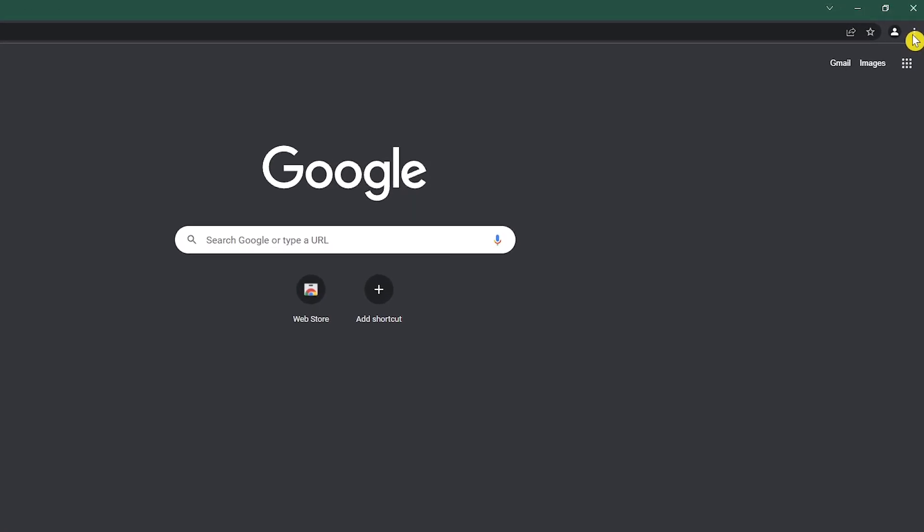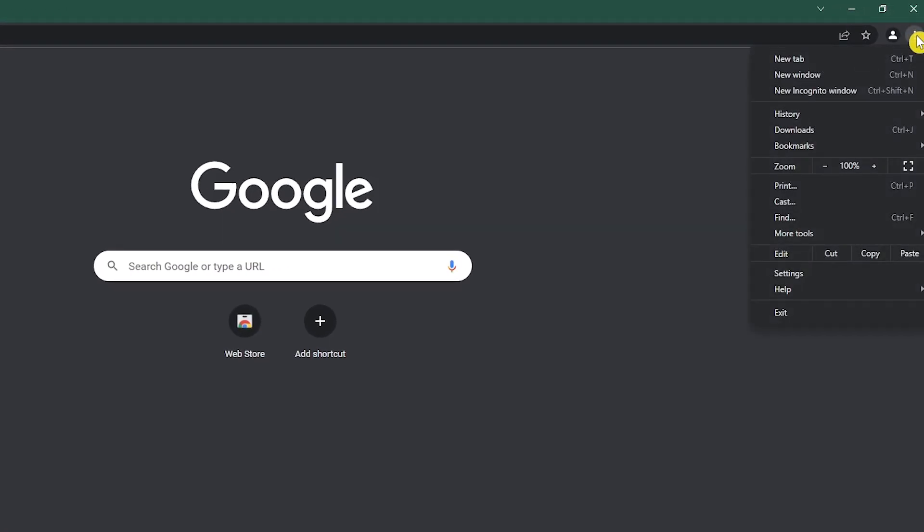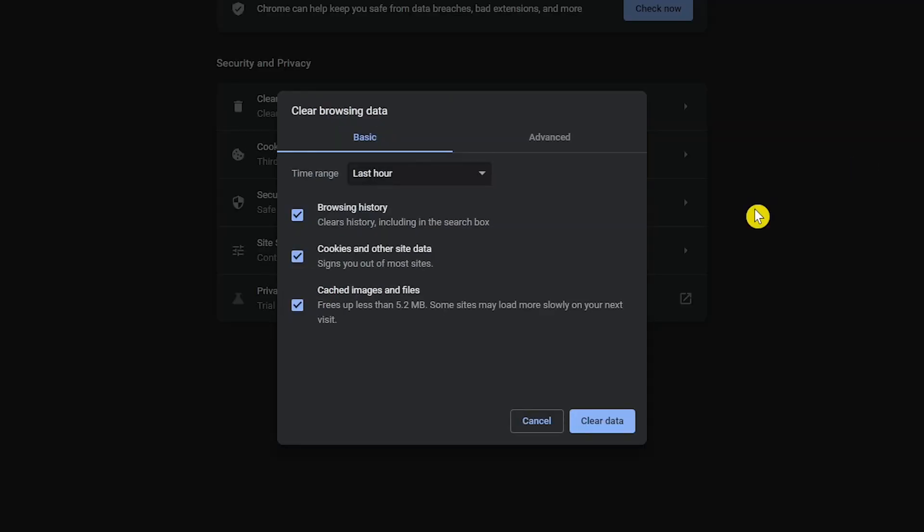In Google Chrome, in the upper right, click the three-dot menu icon, hover down to More Tools, and click on Clear Browsing Data. In the window that pops up in the Basic tab, check the box next to Cached Images and Files.